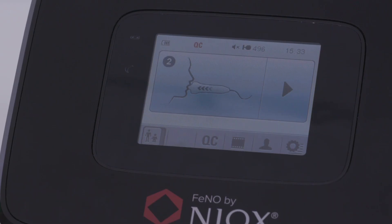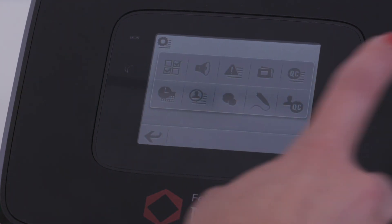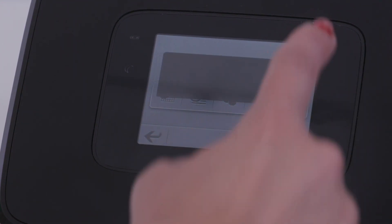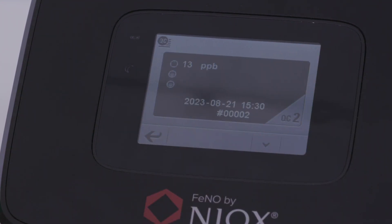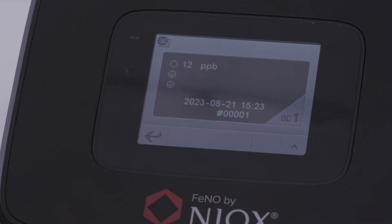Now that you've created a user and performed the measurements, you can view the QC measurements in the QC log. To access the log, select the settings icon on the home screen, then touch the QC icon with the lines. Use the up and down arrows to view previous measurements.